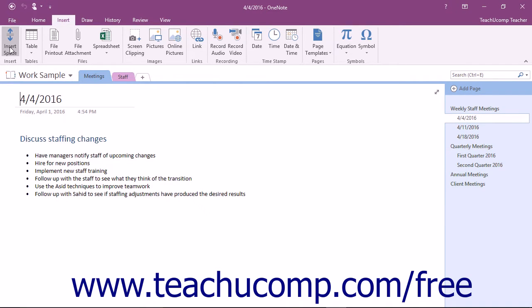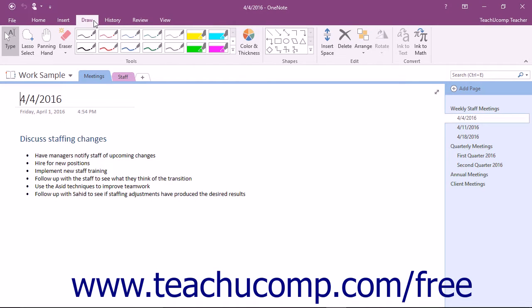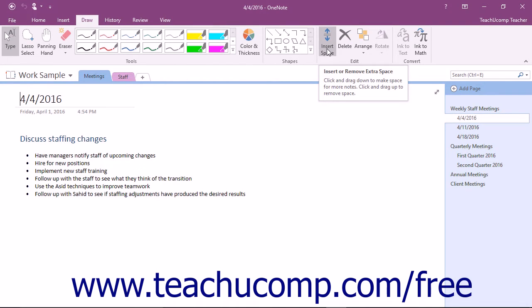This button also appears within the Edit button group on the Draw tab of the ribbon for your convenience when drawing within notes.